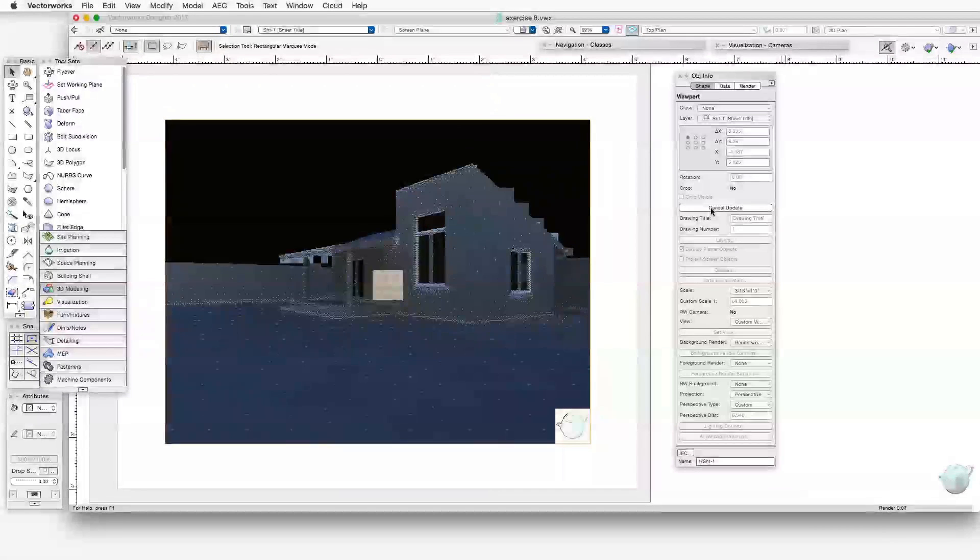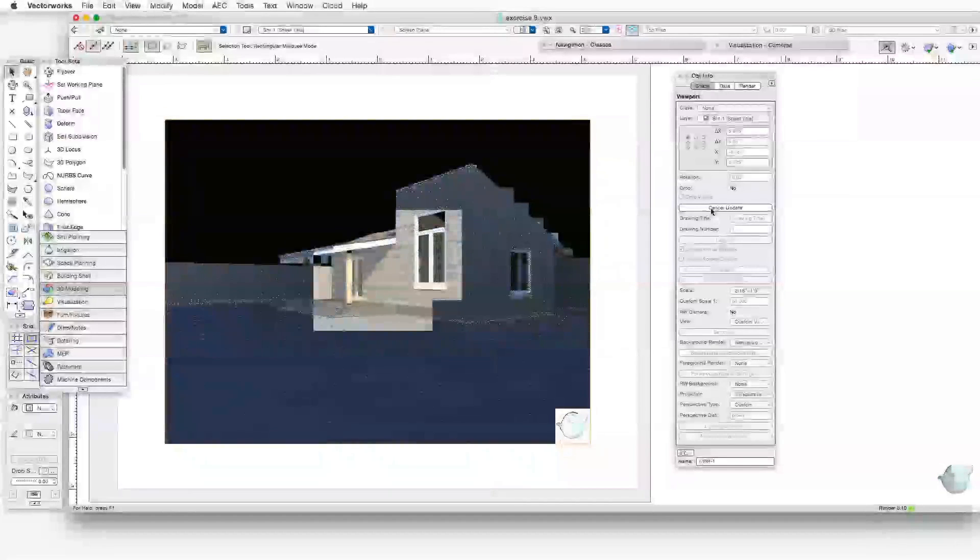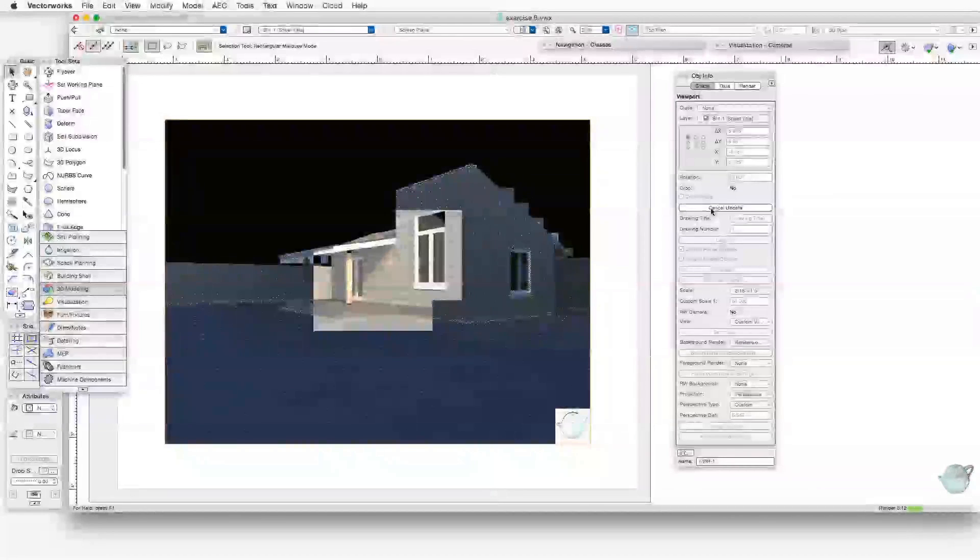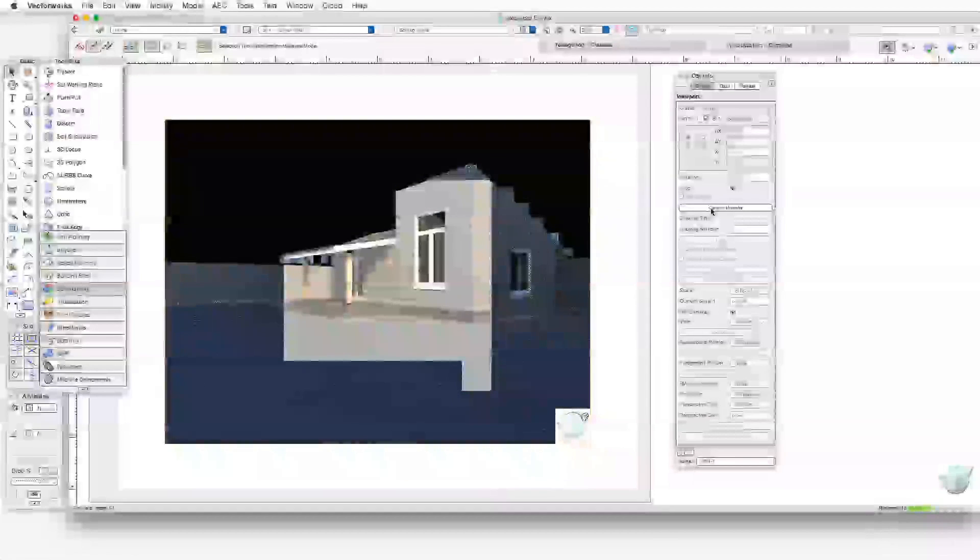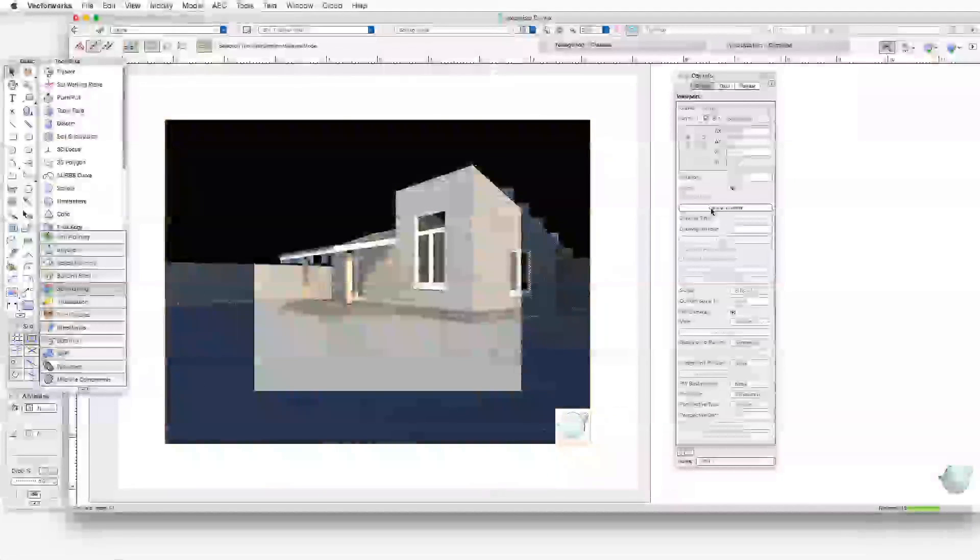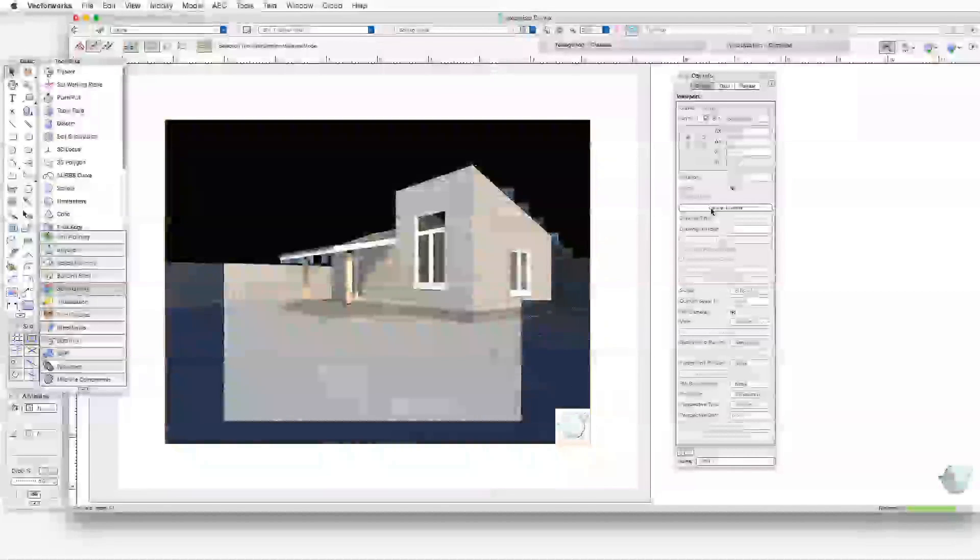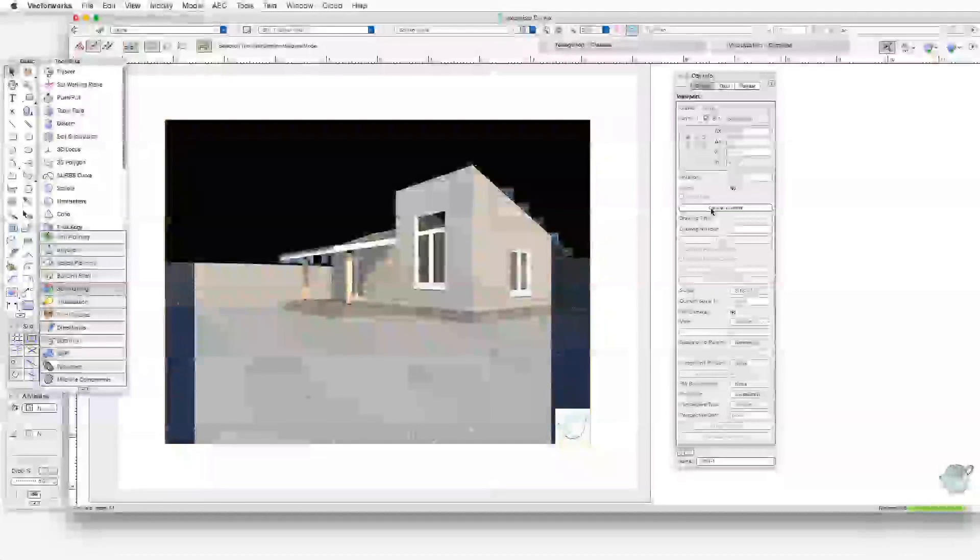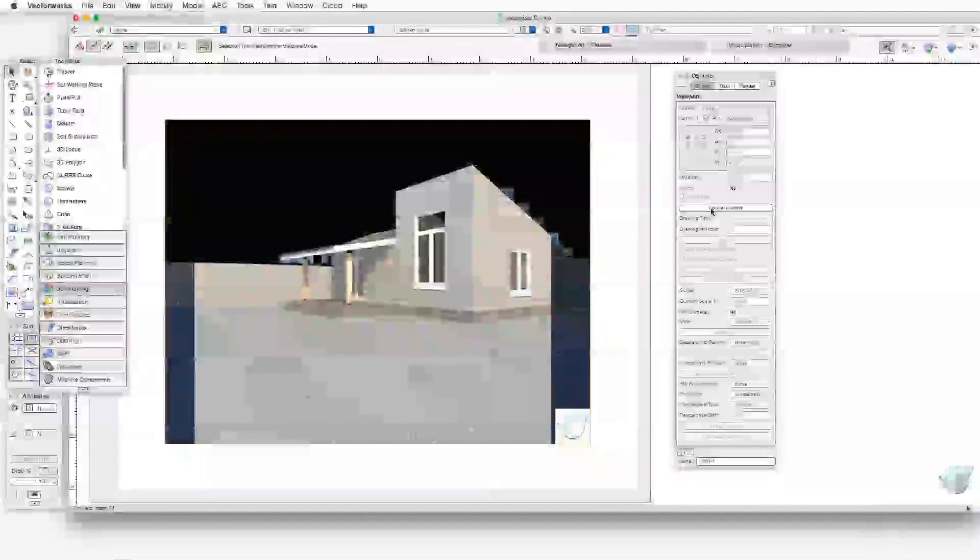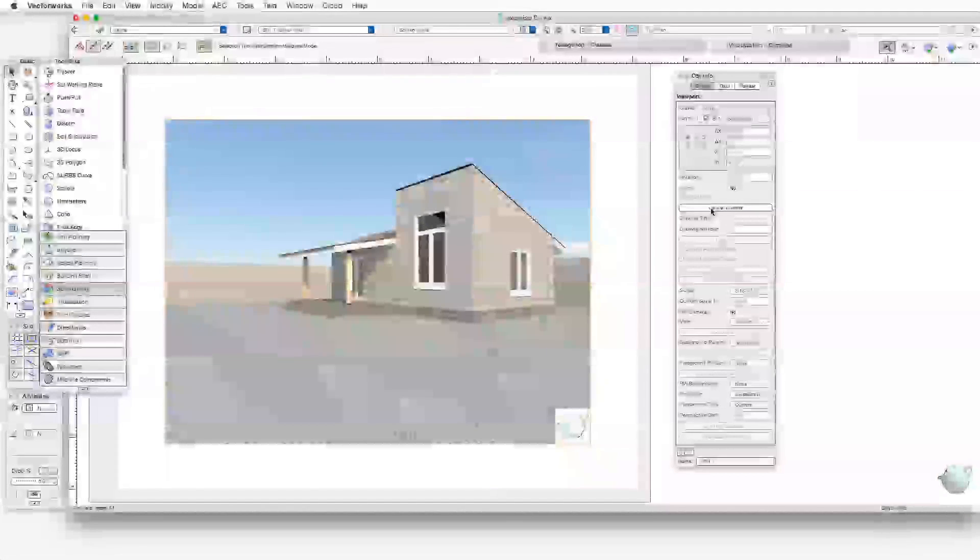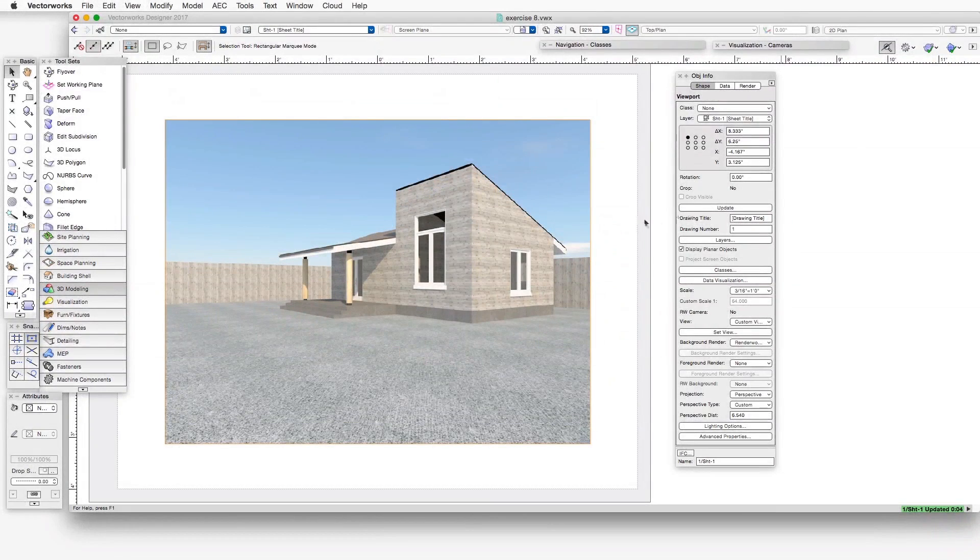It's a good idea to experiment with some of the other Renderworks styles to see their effects, and to compare them with a photorealistic appearance. Not all of those styles are photorealistic. Included in this file, by the way, is a custom style that was prepared specifically for this exercise, and has different settings than the ones that are supplied with the styles that come with the program.